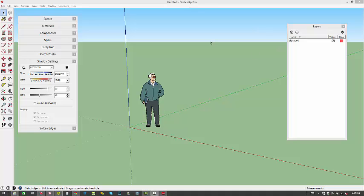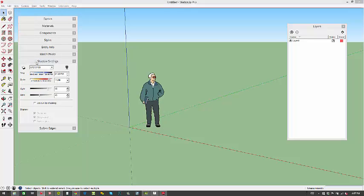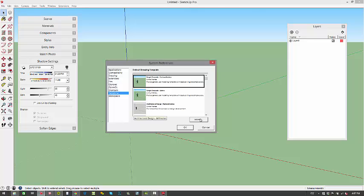So first, let's go to Window, Preferences. If you're on a Mac, that's going to be on the SketchUp dropdown, Preferences. On the Template tab, you're going to click on Browse.